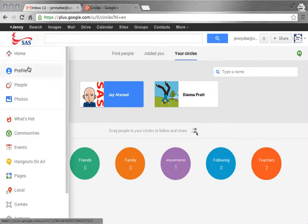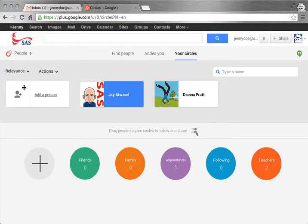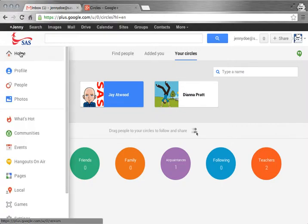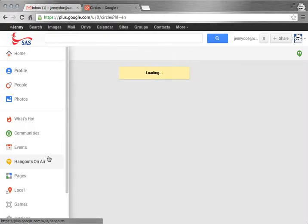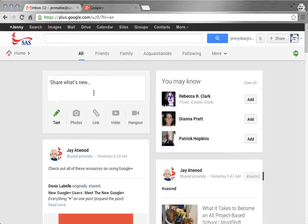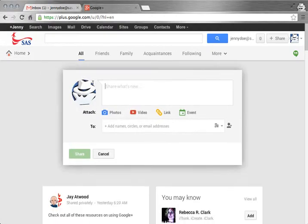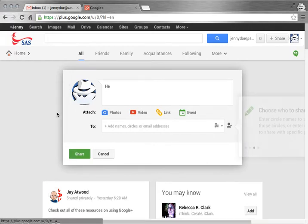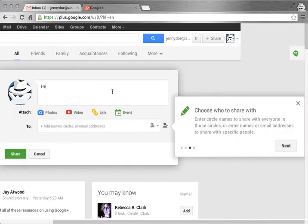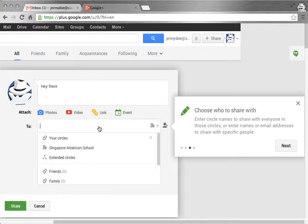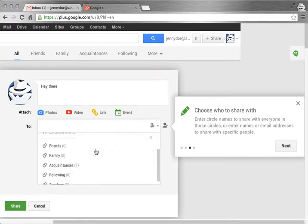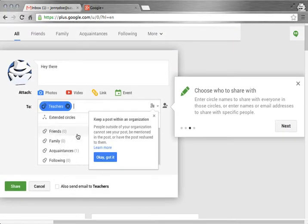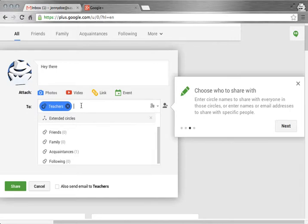So that's the basics of organizing people. Remember, they're in circles. You can share those circles. You can share different information with your circles. So I can tell everybody, hey there. And if I want only to go to my teacher's circle, I can just limit it that way.